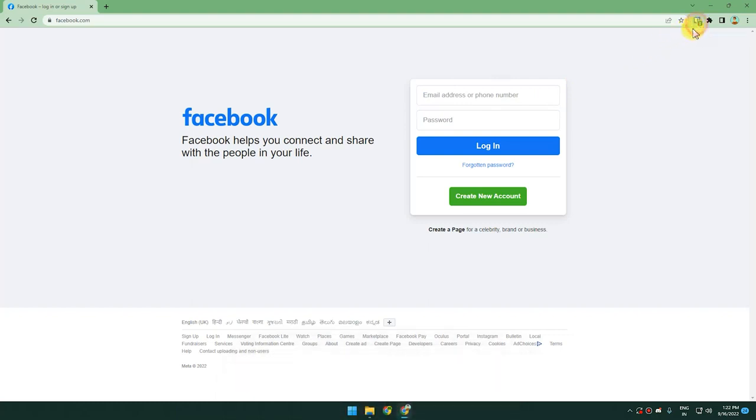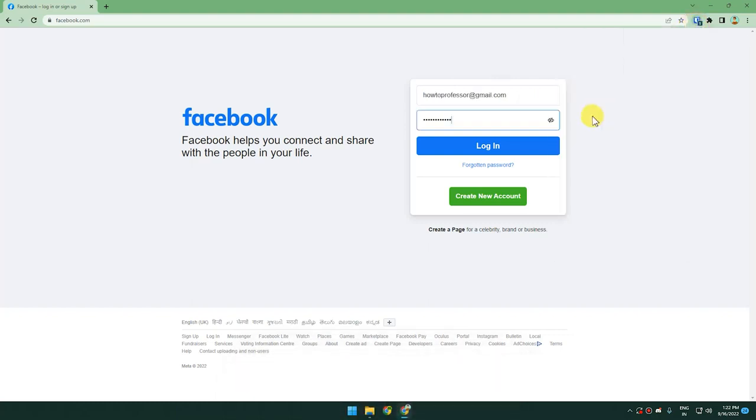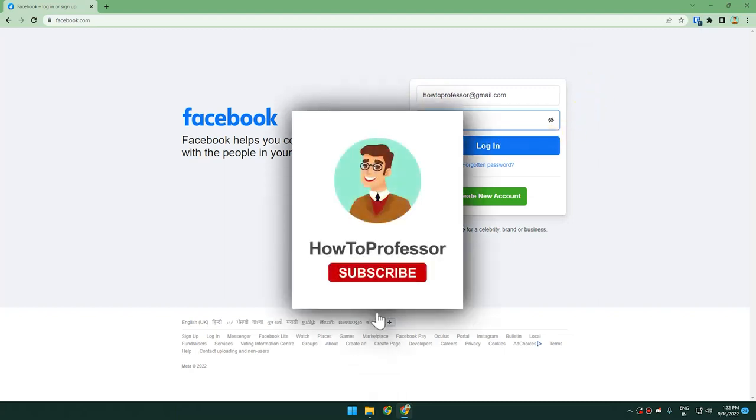Click the extension and simply click on Facebook, and it will automatically fill the entire thing for you. You have to do nothing, just log in. That's it. Thank you for watching, please subscribe and like.